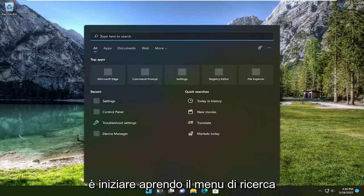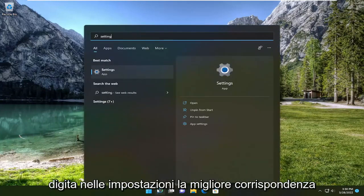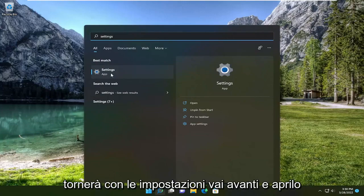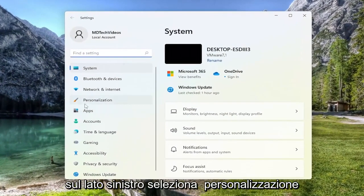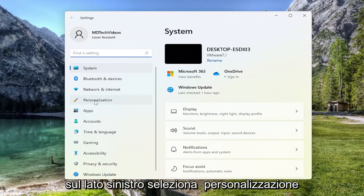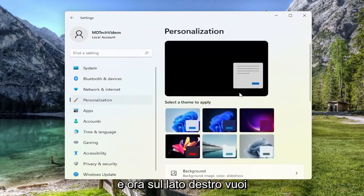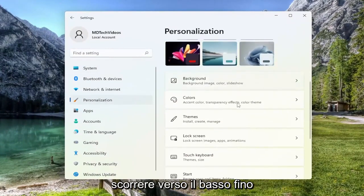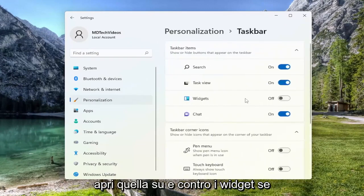All you have to do is start by opening up the search menu, type in Settings, and open that up. On the left side, select Personalization. And now on the right side, you want to scroll down to where it says Taskbar, and go ahead and open that up.